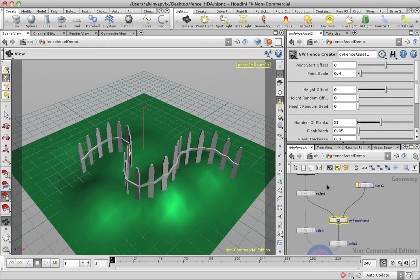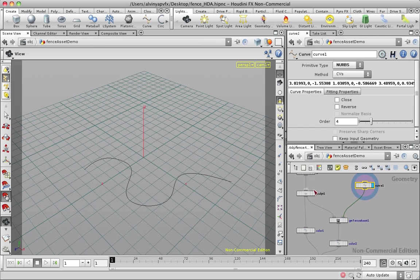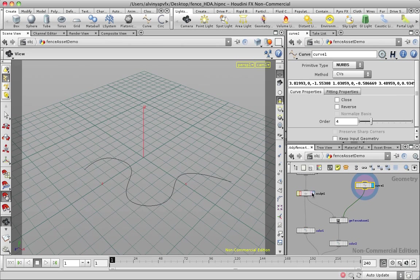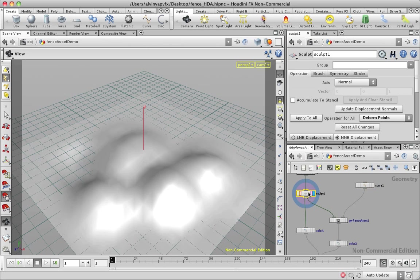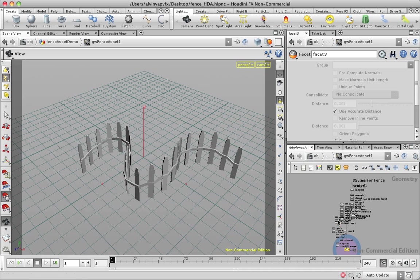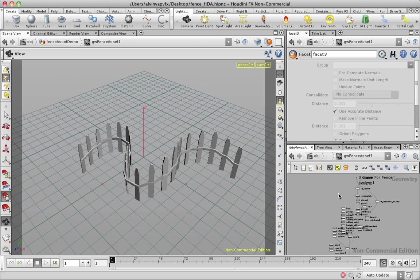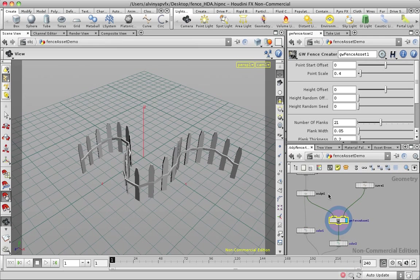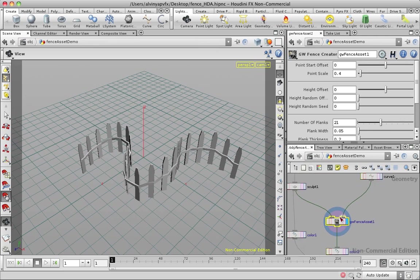Obviously, given a curve and this terrain, it can't just automatically generate for you a fence. So what this setup does here, all these nodes, is actually take all your inputs and generate the final results by applying transforms or modifiers and stuff like that to your incoming data.